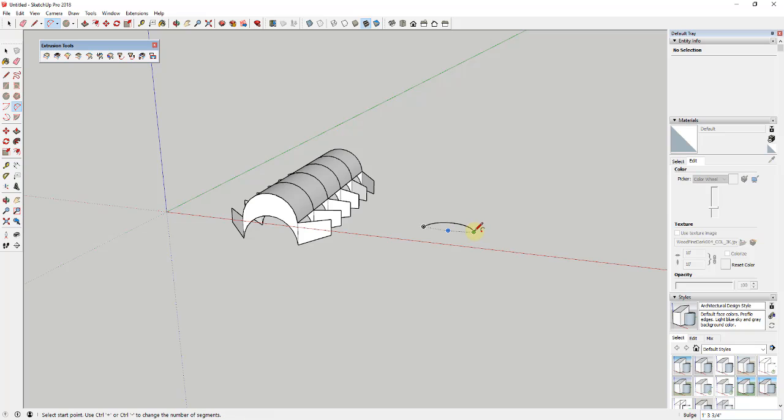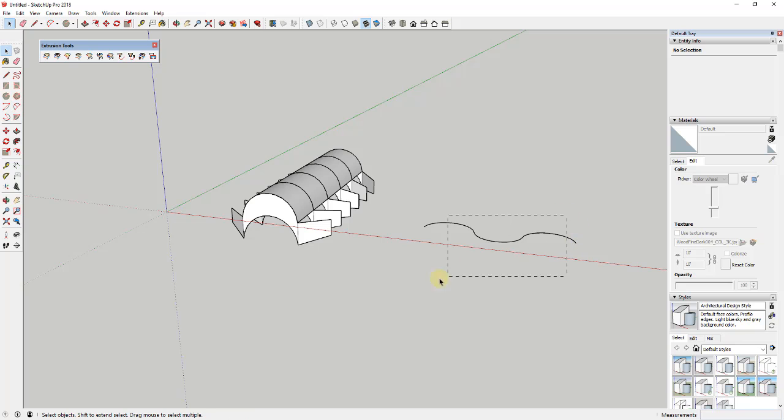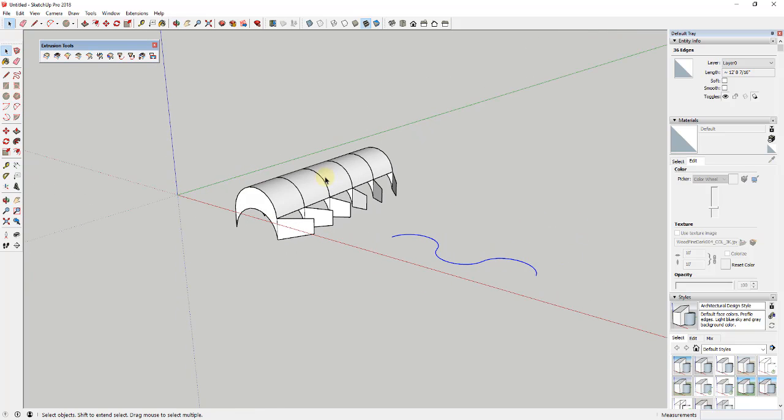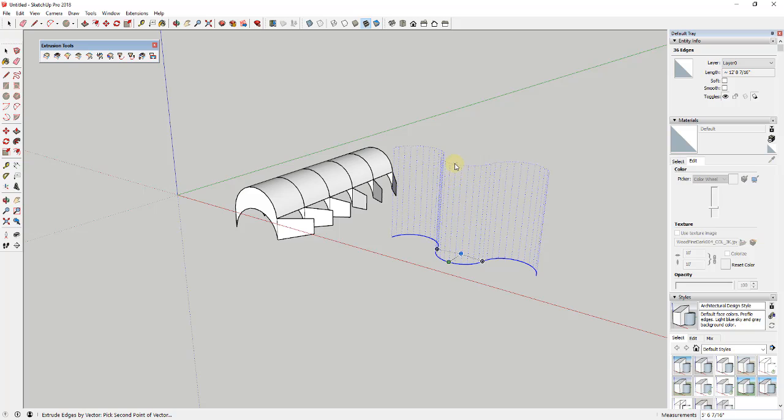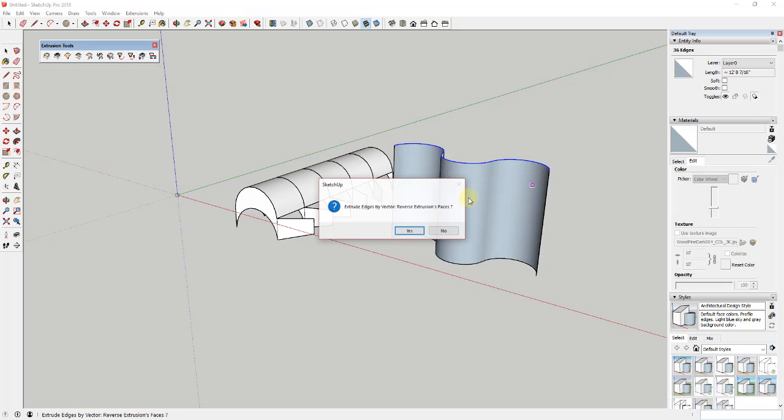In addition to being able to create shapes like this, you could also tie this together in order to create curved faces. For example, if I tied a series of arcs together like this and then selected those and then used extrude edges by vector, you can see how I can make this into a face using that tool as well.